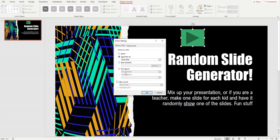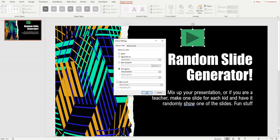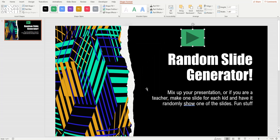It automatically put our macro in here. It's asking which macro to run, but that's the only one we have. If we had more, you could use this dropdown to pick another one. We're going to run this macro — it says 'Mouse Click: Run Macro' — so we click OK.